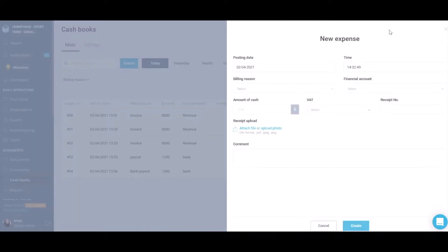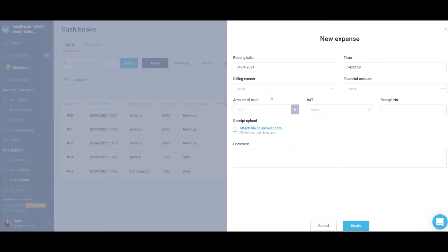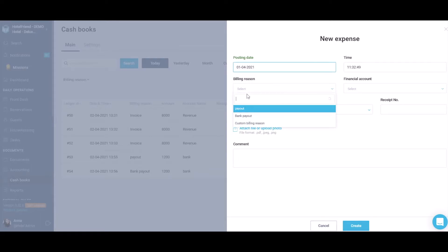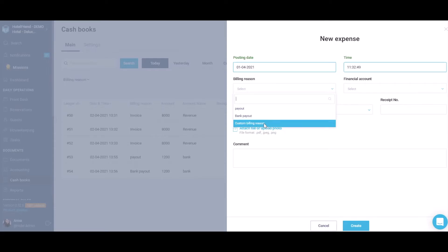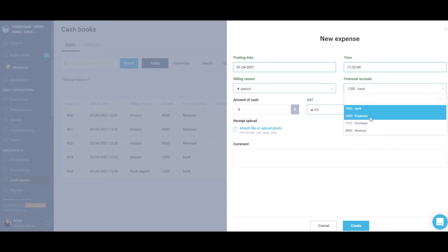If necessary, edit data in the posting date and time fields. Cash will be displayed on the day that was specified when depositing or withdrawing cash. Add billing reason. You can set a custom billing reason and enter its name in the corresponding field. Add financial account from the pop-up list.